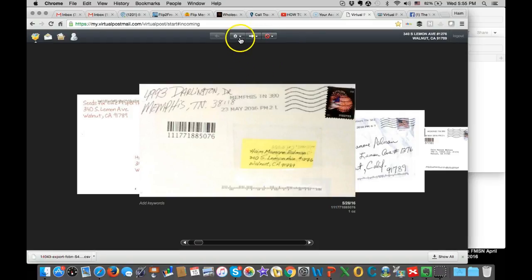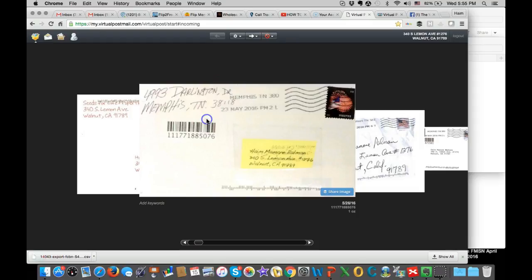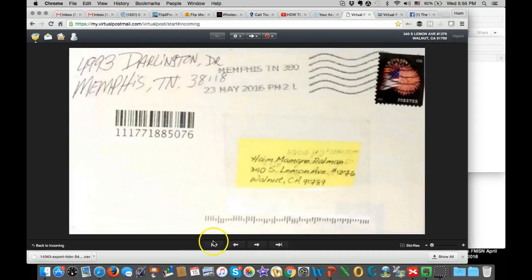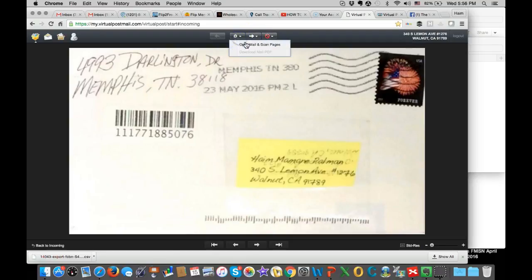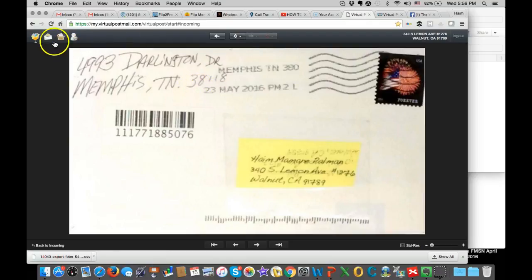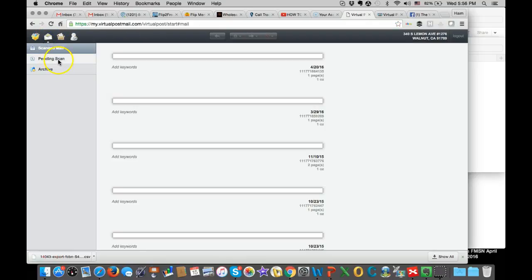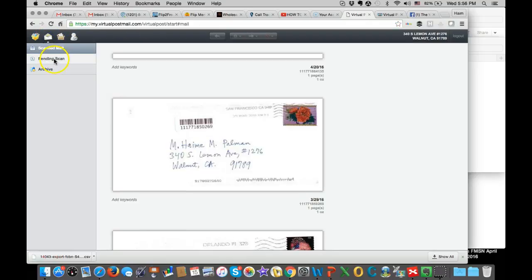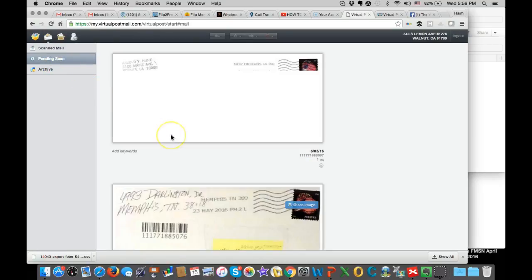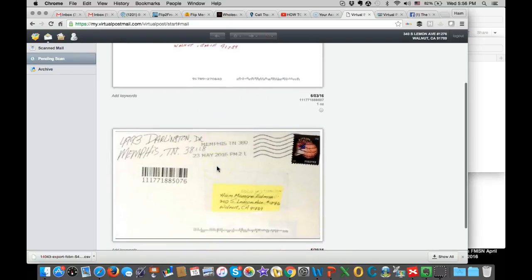But the one that I mostly use is this right here. It's open mail and scan pages. So let's say this one, I want to open and see what is inside. So I'm just going to click open mail and scan pages. So what it's going to do, it will add to my pending scan right here. It will take about 24 hours for the company to open the letter, scan it and update my account.